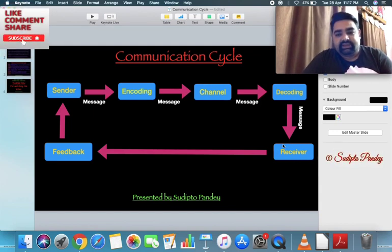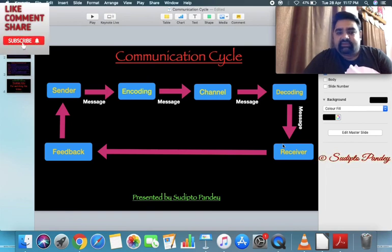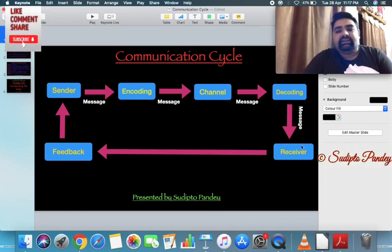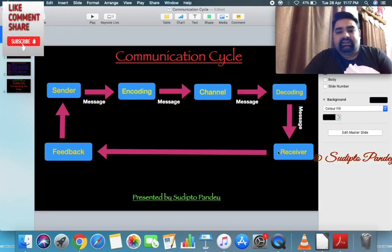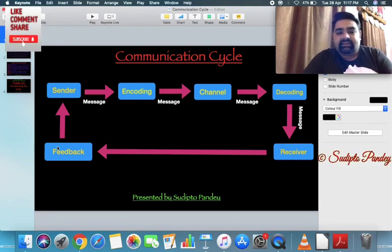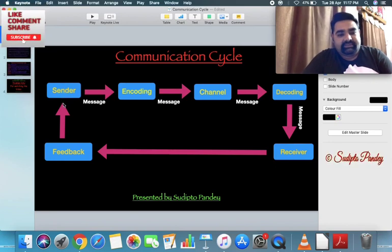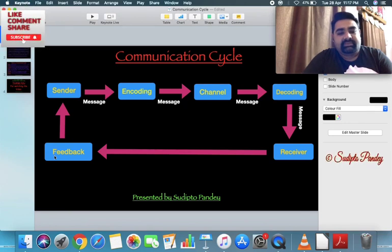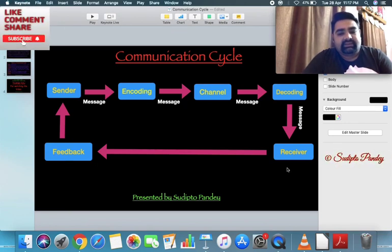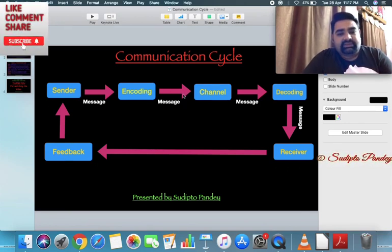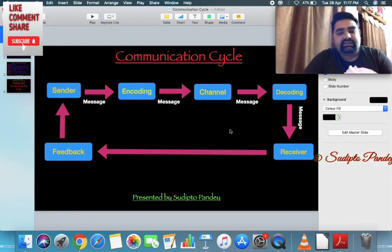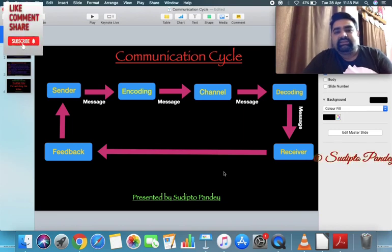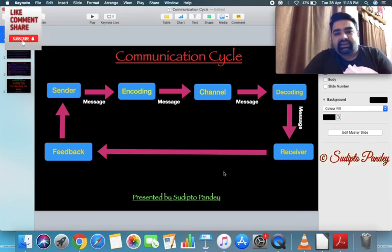After receiving and decoding the message, the receiver gives feedback to the sender. Feedback is the response given by the receiver. This process continues, and that is why it is said that the communication process is a never-ending process in the world of human beings, animals, or plants.